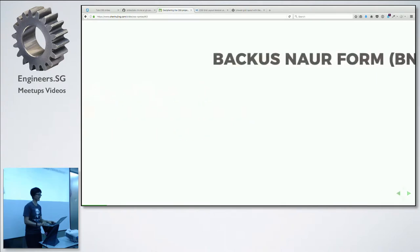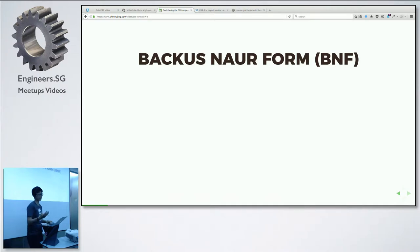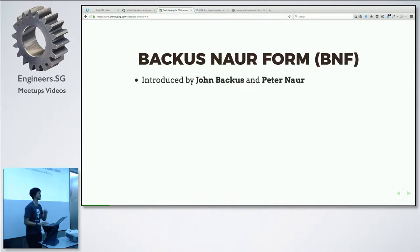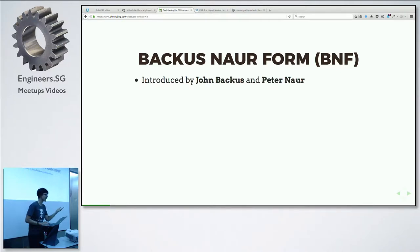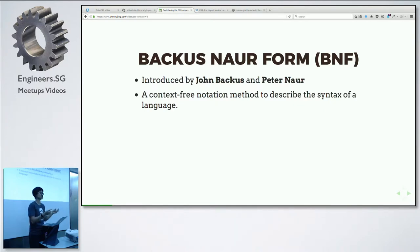It turns out it's a thing — it's called Backus-Naur Form. I'm probably pronouncing it wrong. It was introduced by two people called John Backus and Peter Naur. Always name things after yourself. Officially, it's a context-free notation method to describe the syntax of a language. So it's basically a language to describe a language. It's very meta.